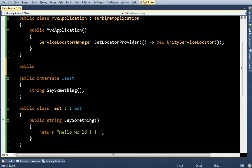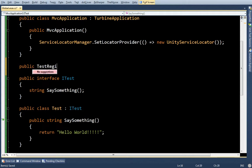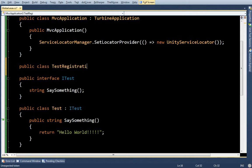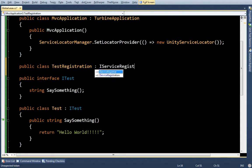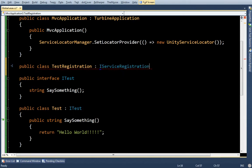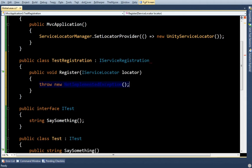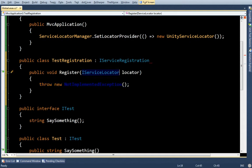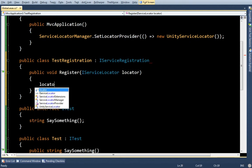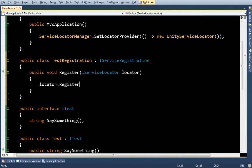Turbine uses something called the Service Registration that lets you load things in your IOC container pretty quickly. So I'm just going to call this Test Registration. And you see it has register and it takes in a service locator. So I can actually say register itest with test.